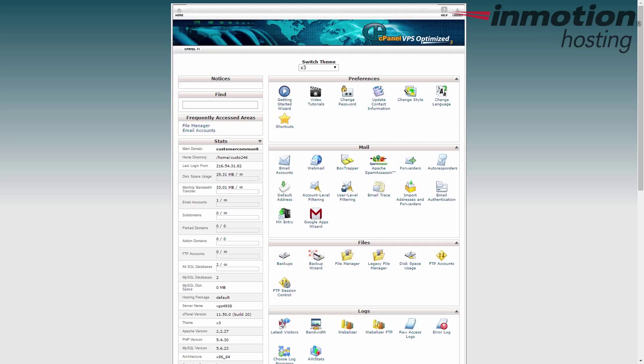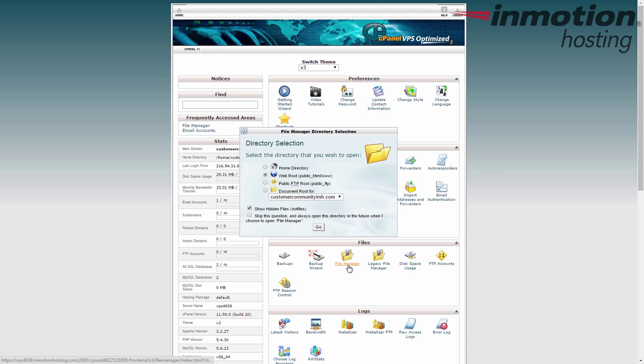Now the first thing you want to do is log into cPanel and look for the file manager. Go to the files category and then look for the file manager icon. Give that a click. Look at the pop-up here. We're going to go to the public HTML or the web root. This is usually the default.